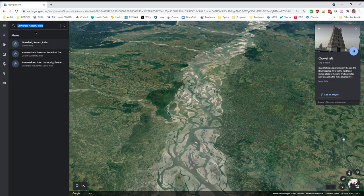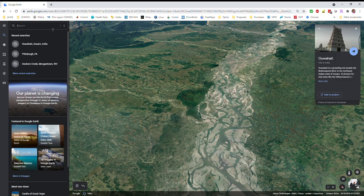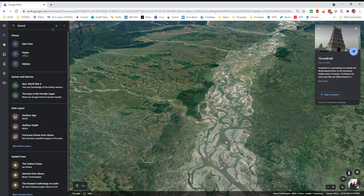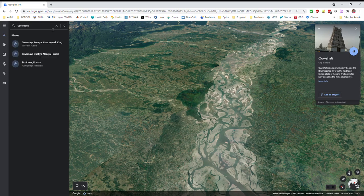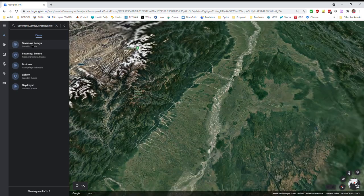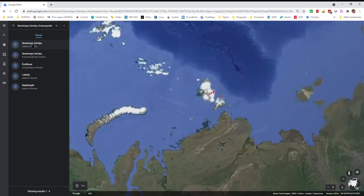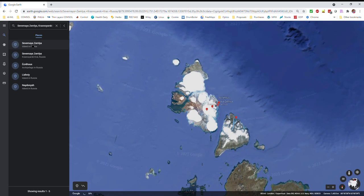From here I picked somewhere I've heard mentioned in a couple of Bond movies — Severnaya. I don't really know much about this place. It's a small island somewhere in Russia. And it's a cold place!